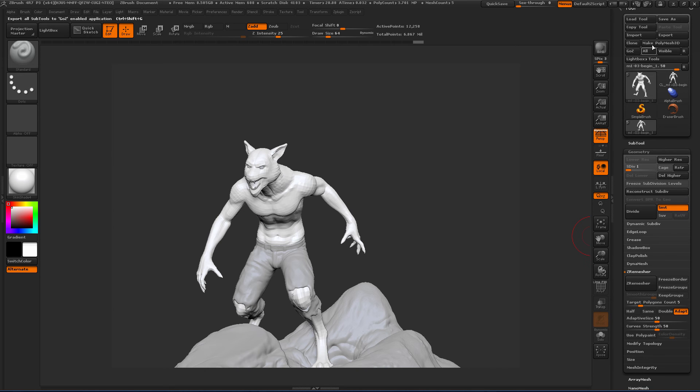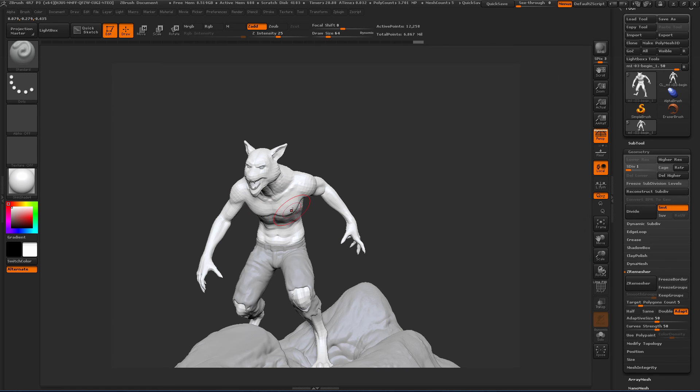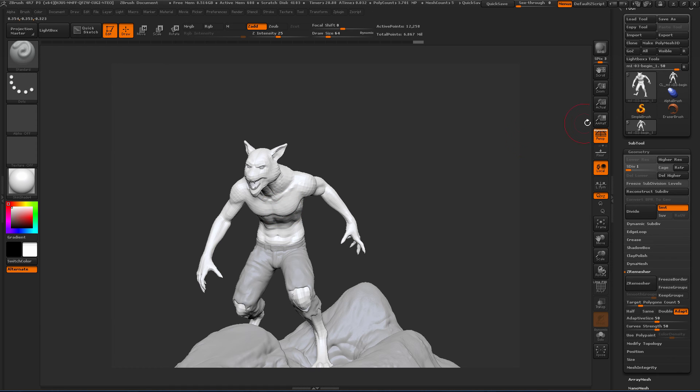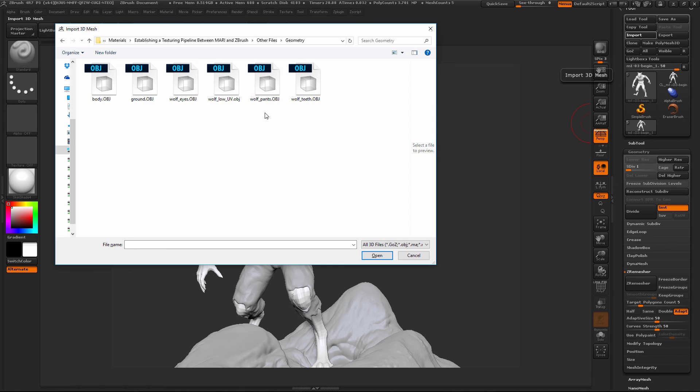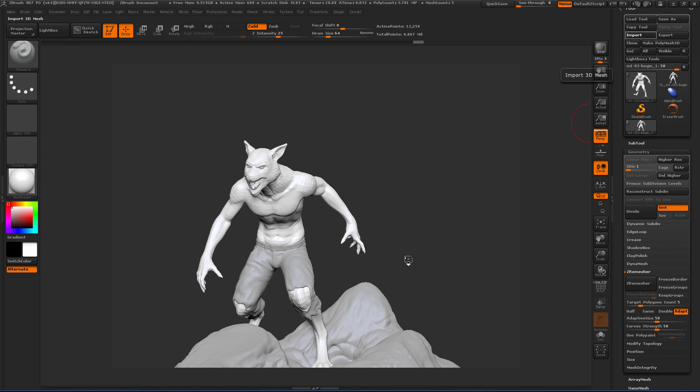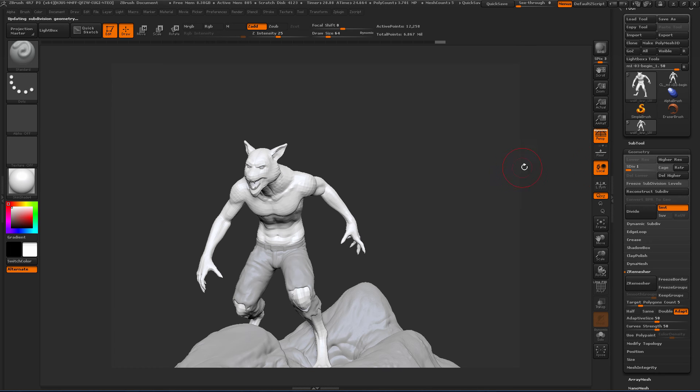Let's go ahead and import. And we're just going to import an OBJ that is this exact model but with UVs on it. And this is going to have, I believe it's done with some multi-tile stuff from Mari that can be used in Mari. So let's go to import. And then within the project files, I'm just going to go to other files, geometry. And I'm going to grab the Wolflow UV OBJ. So I'm just going to import that. You can see that the subdivision levels weren't affected.